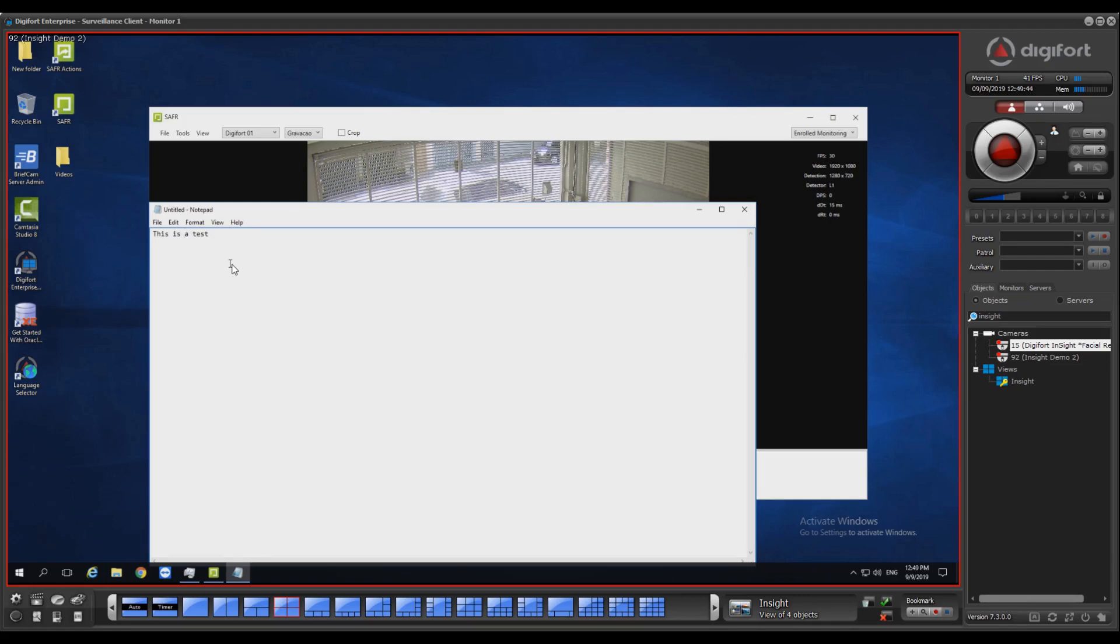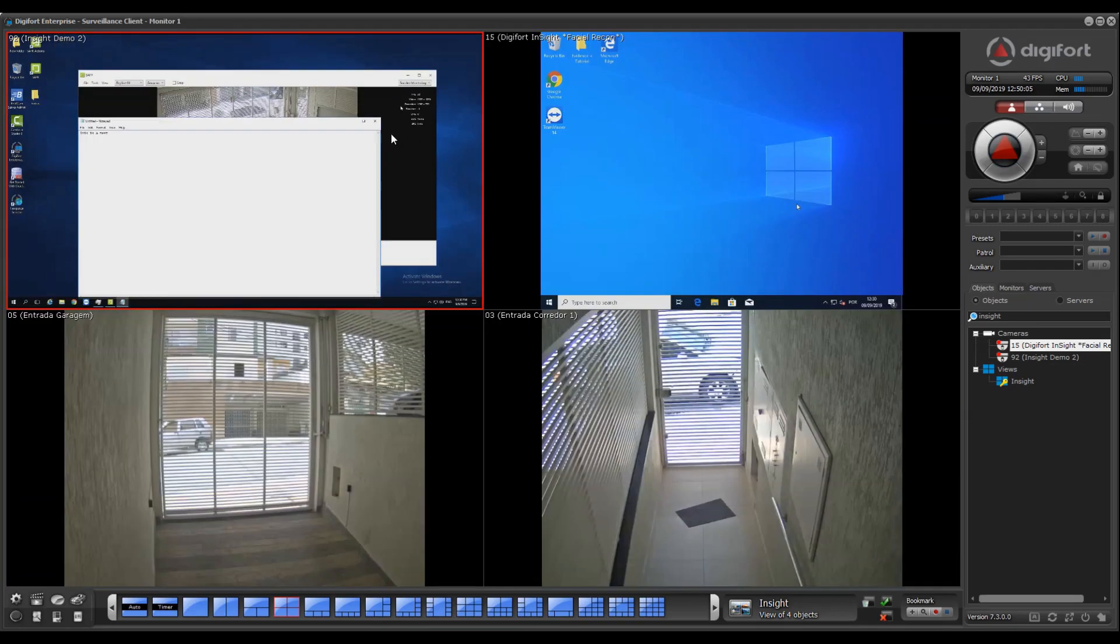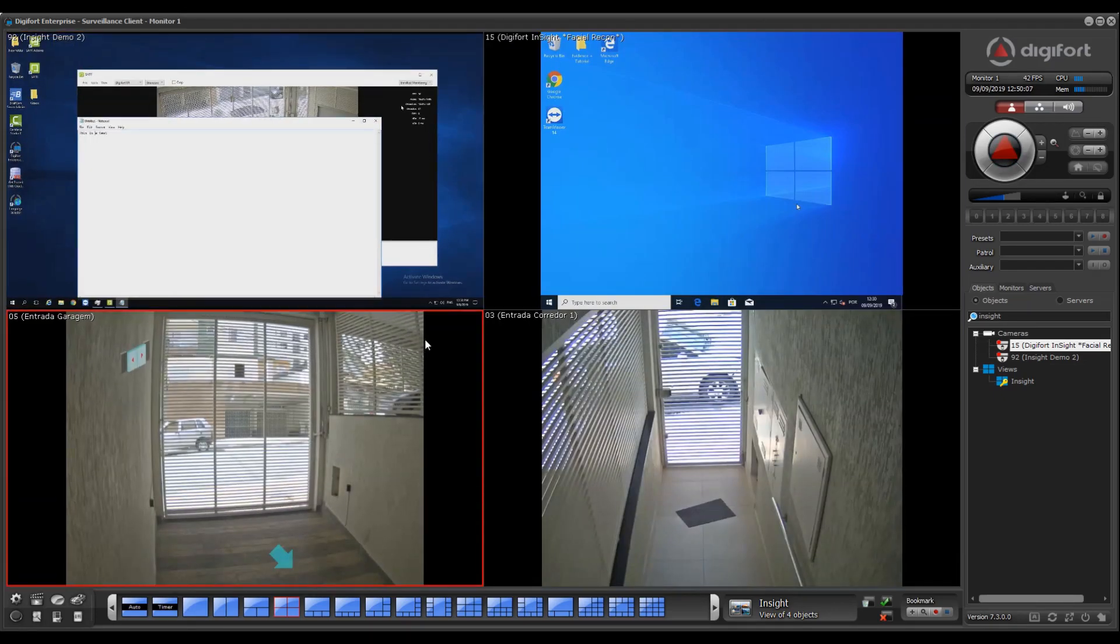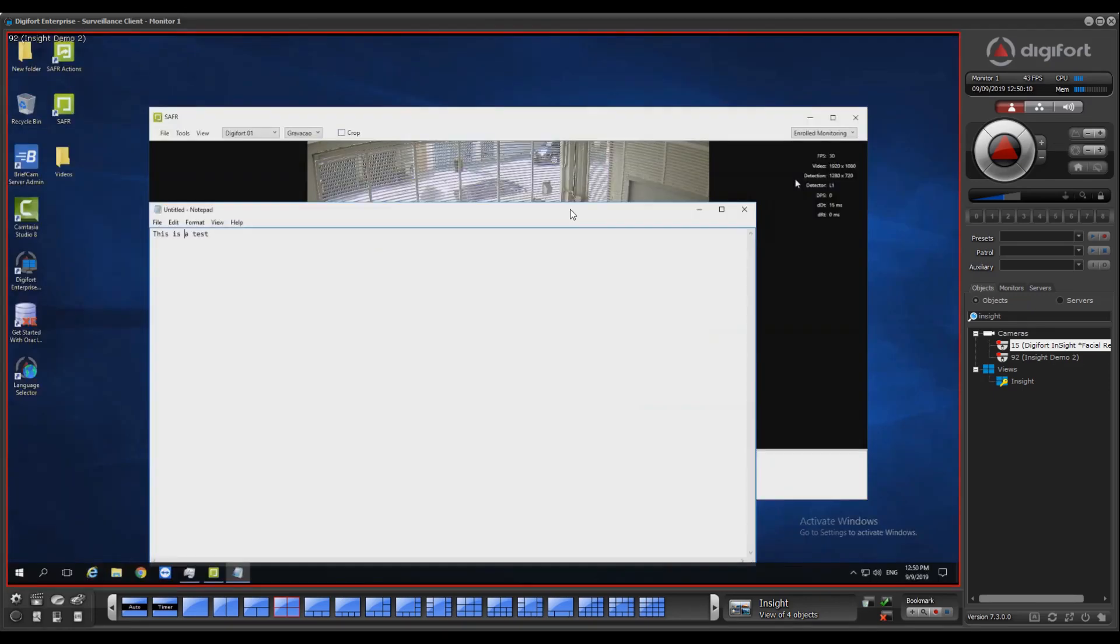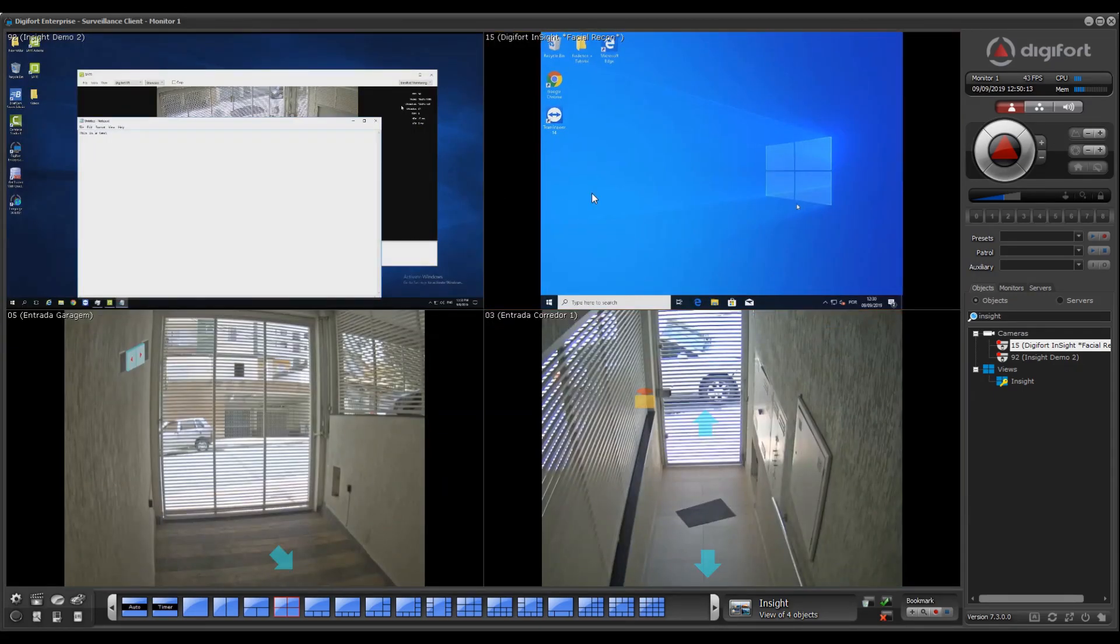You can use Digiford Insight as a way of showing, for example, a dashboard from a system that is desktop-based, or remote control any kind of system, or even use it for integration of systems inside Digiford. Because everything is recorded, you're going to have all your images and all your Insight cameras recorded in H.264 or MJPEG streams.